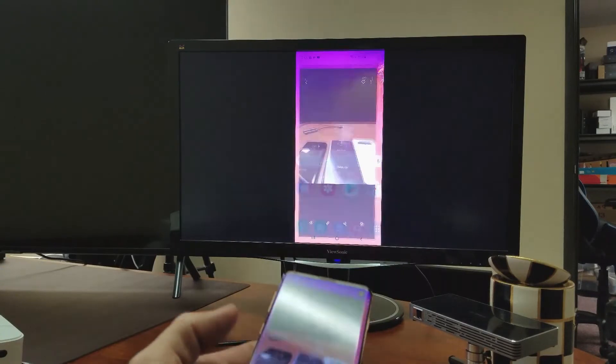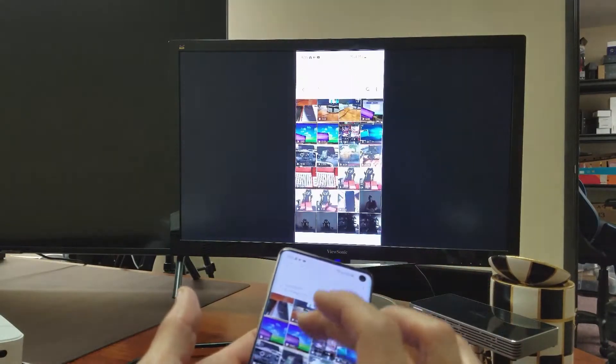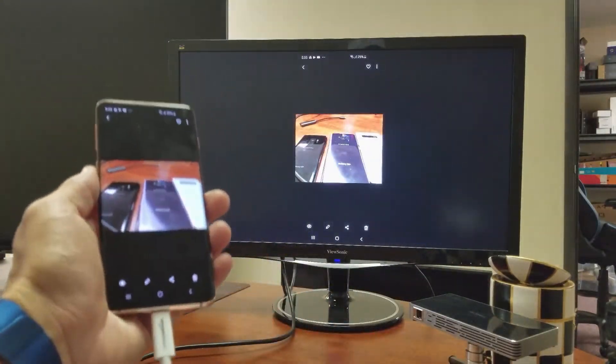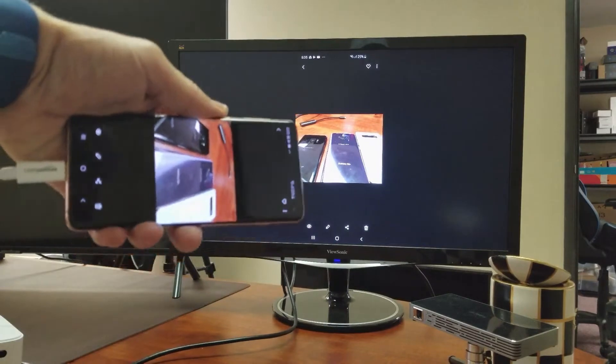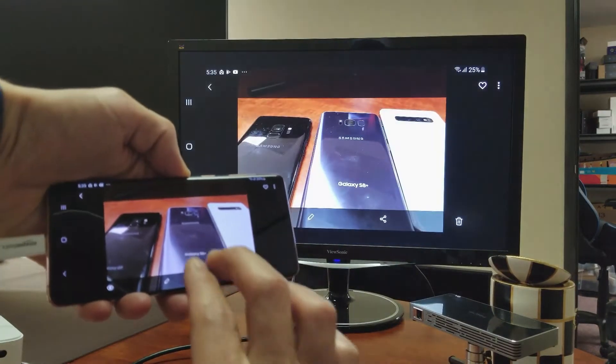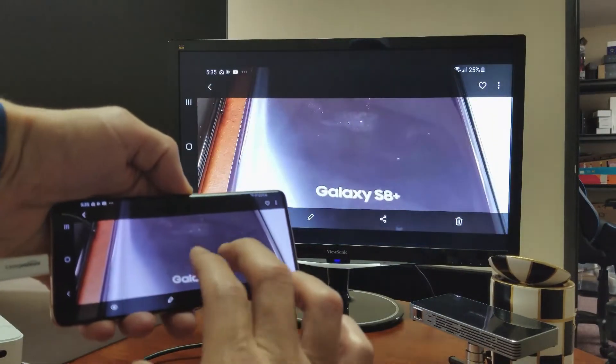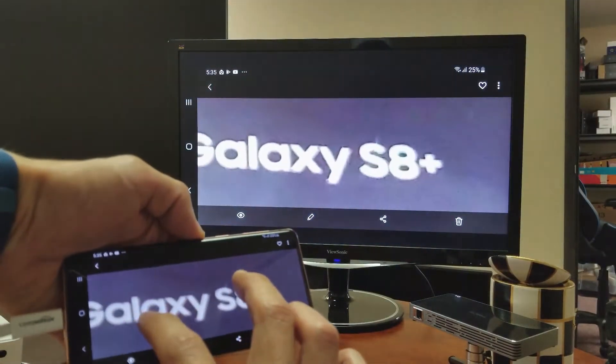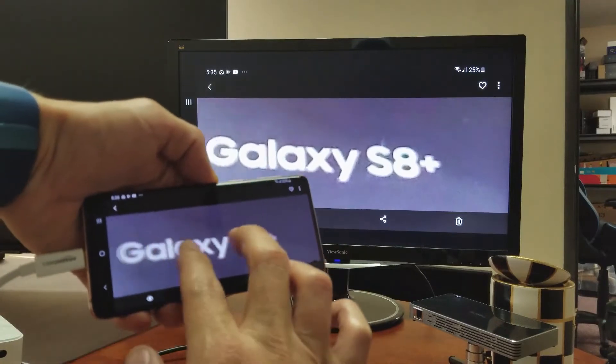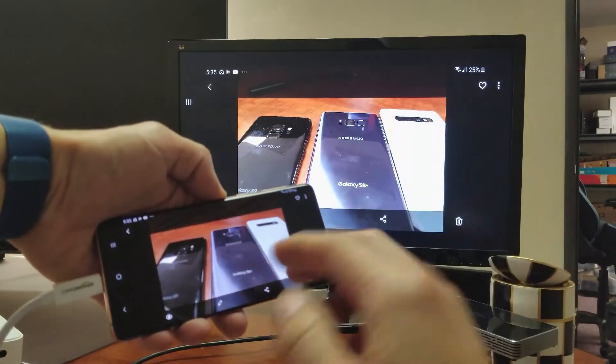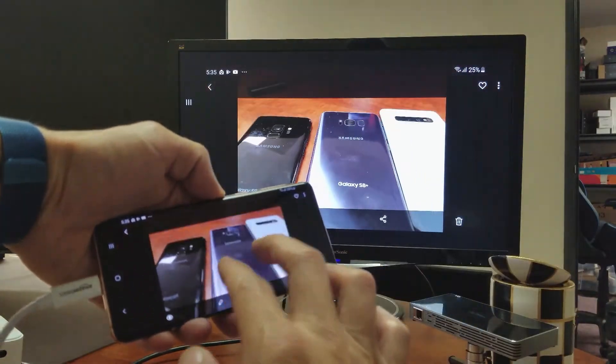I just took a photo here. So you can see this photo right here. Let me go ahead and turn this over to landscape. And I can go ahead and zoom in. You can see that S8 down there on my S8 Plus.